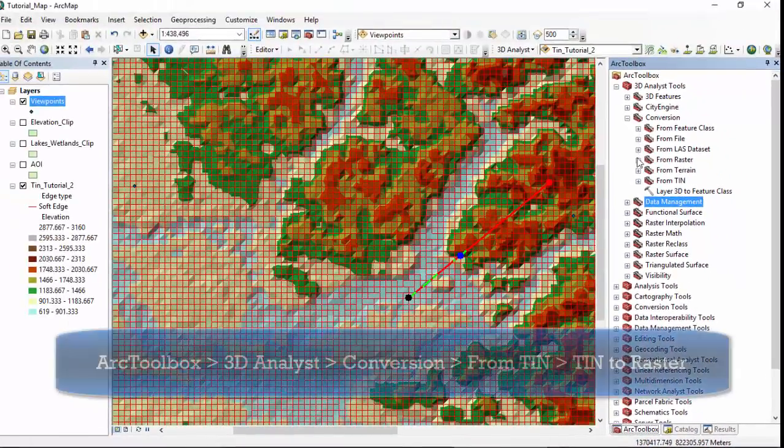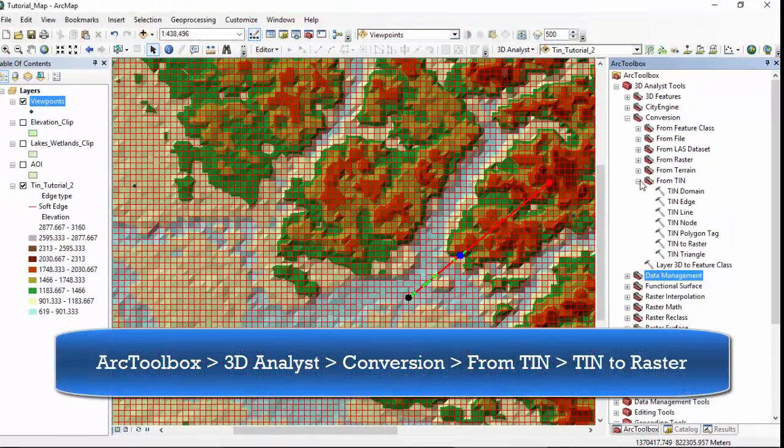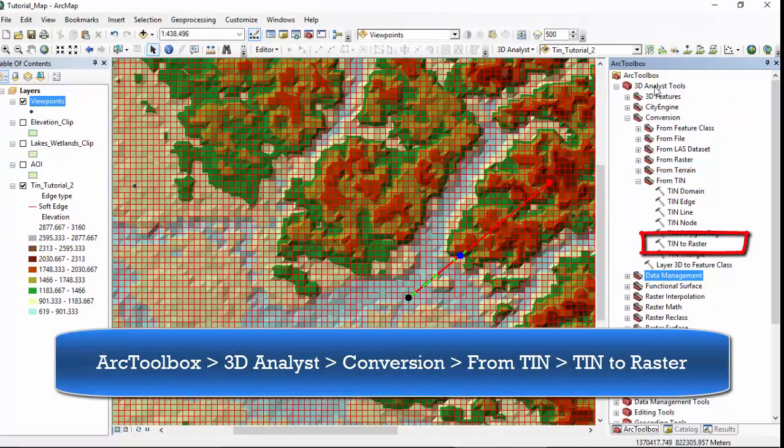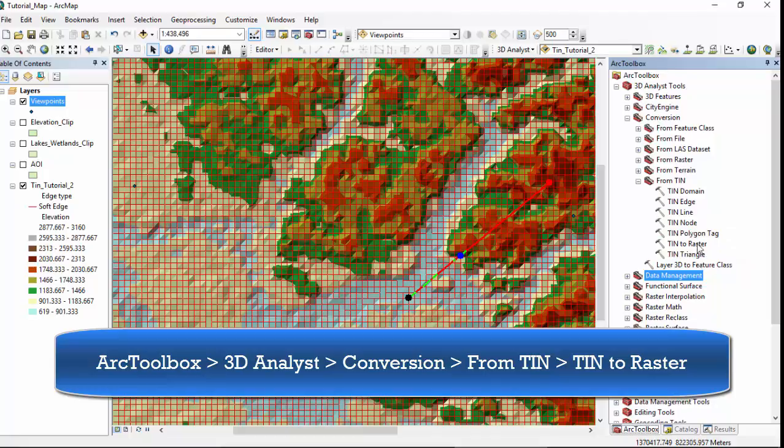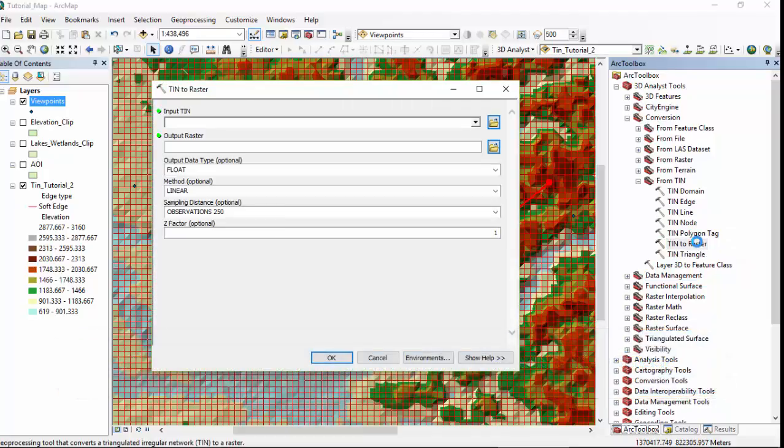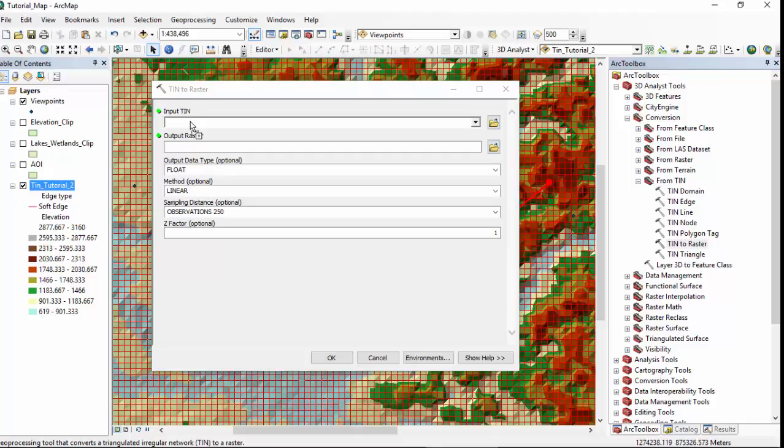And then we are going to find the from TIN tool. Toolbox, conversion, from TIN. We're going to go TIN to raster. So that's 3D analyst, conversion, from TIN. Double click TIN to raster.